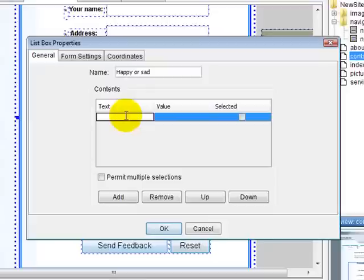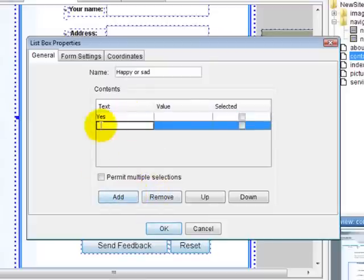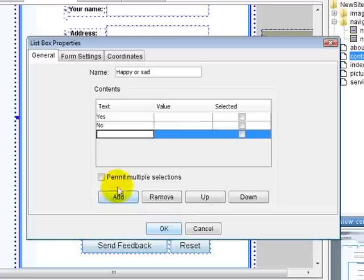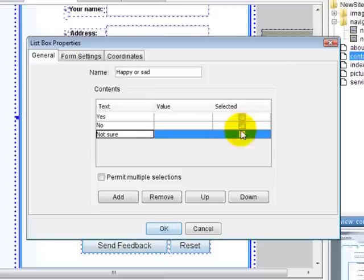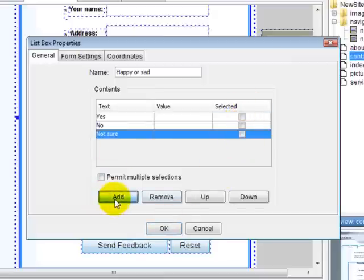We want to add yes as an option, add another one, no as an option, and not sure. You can do whatever you want. You can add as many as you want. You can have one that's automatically selected for them. I would just do that. Click add, or click OK.